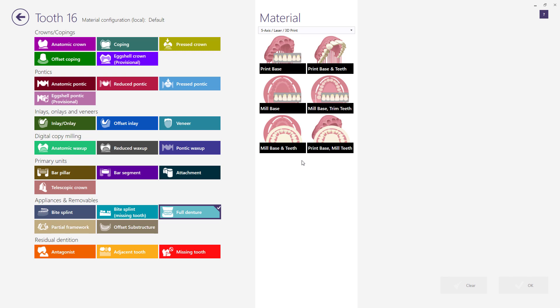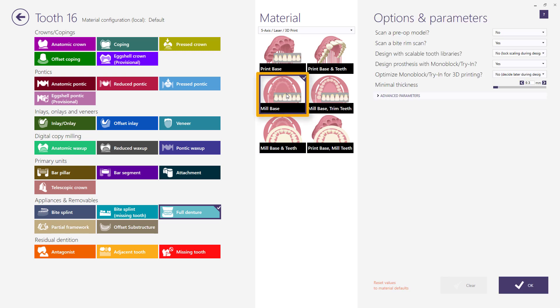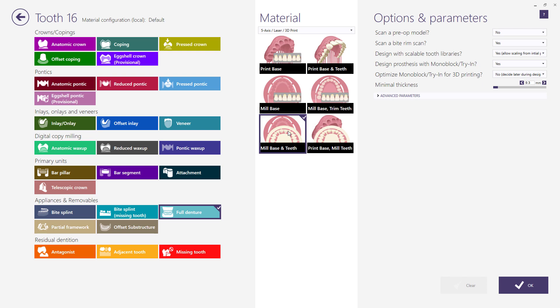For milling technology, you can choose mill base if you only want to mill the base and use denture stock teeth. Mill base and teeth if you want to mill base and teeth. And mill base trim teeth when base will be milled with tooth pockets intersecting the model and the denture stock teeth will be trimmed accordingly to fit on the base.